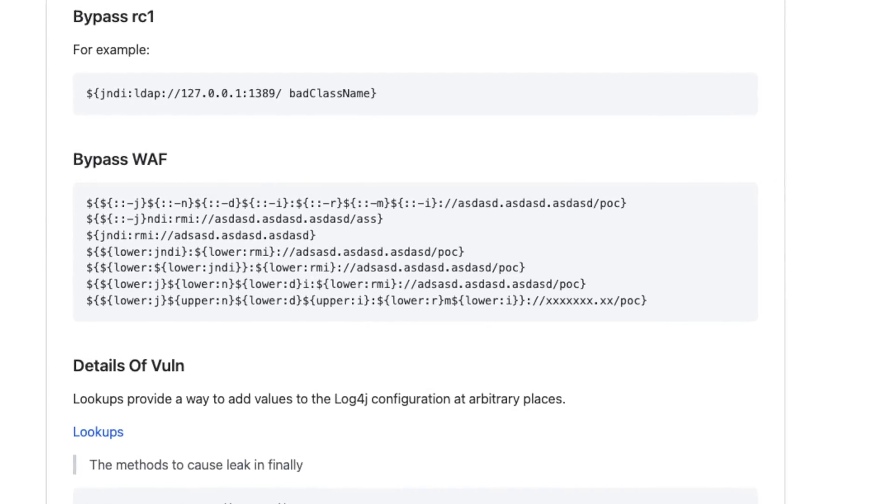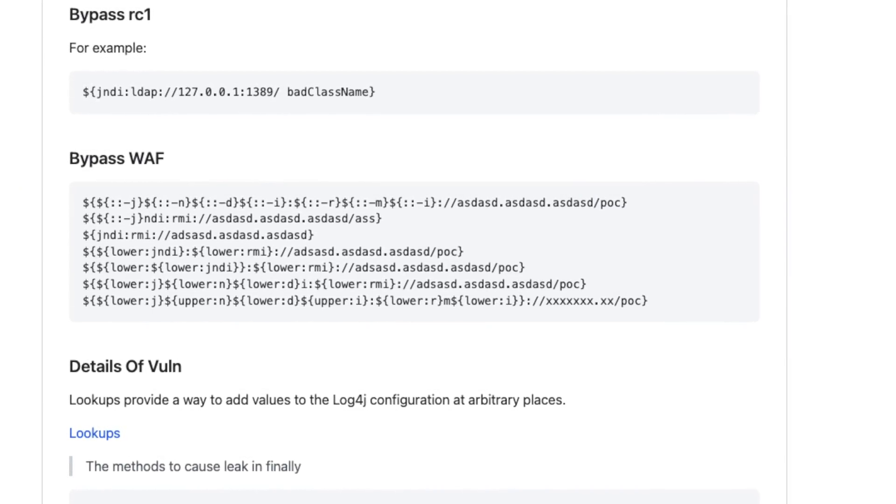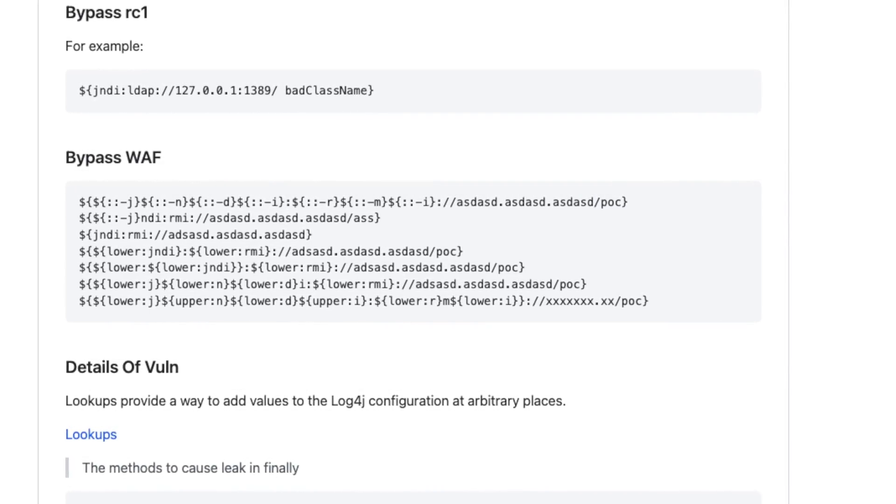As security teams aim to detect exploitation by examining log files, attackers have started adding obfuscation to their requests to evade filtering and detections based on those request patterns. Techniques observed include running lower and uppercase commands within the exploit string and even more complicated obfuscation techniques, all trying to bypass string matching detections. So far, the vast majority of observed activity has been scanning to see who is vulnerable.